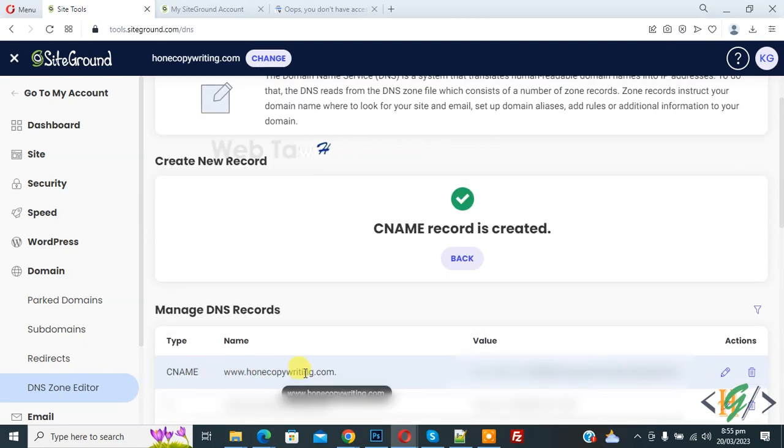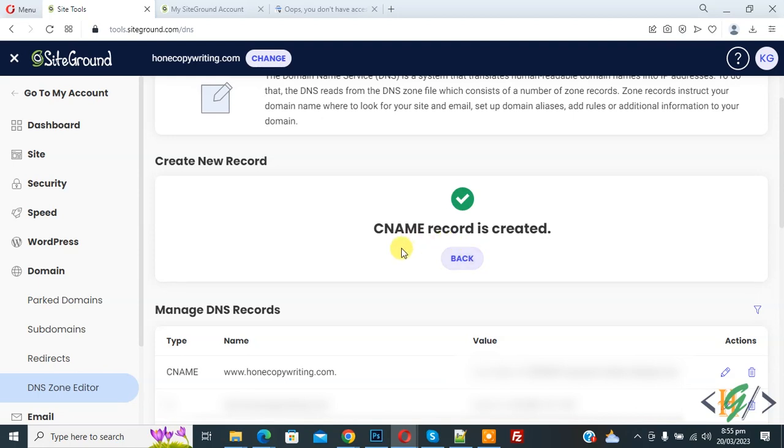So in this way you can fix this issue: first delete A record with www and then create CNAME record with www.